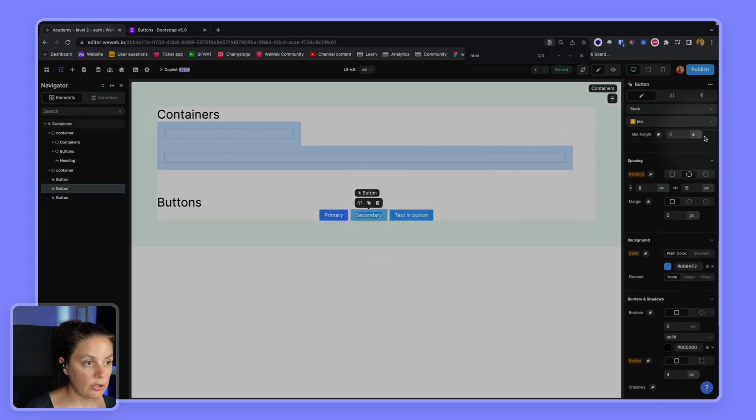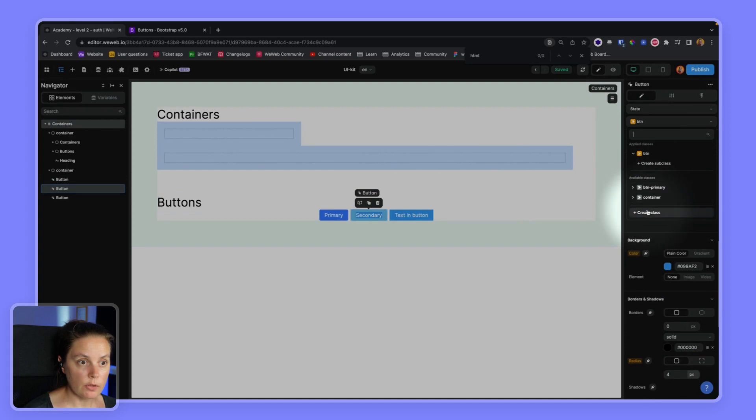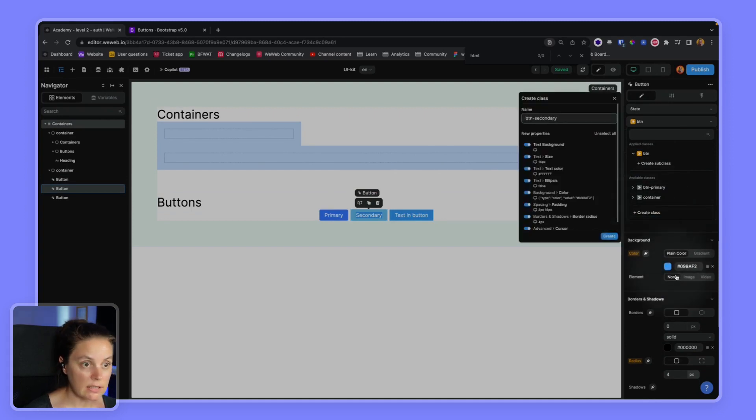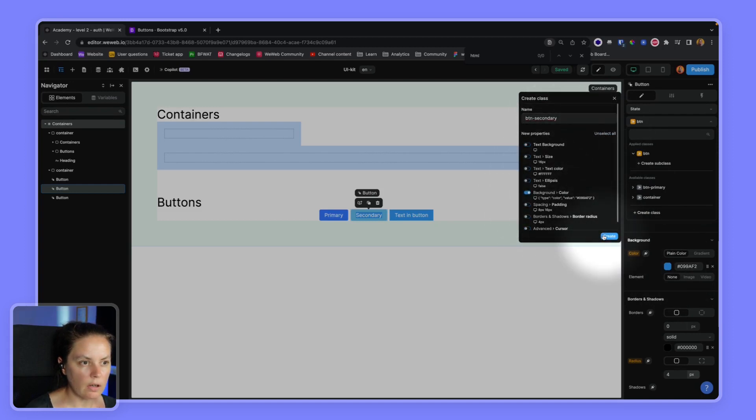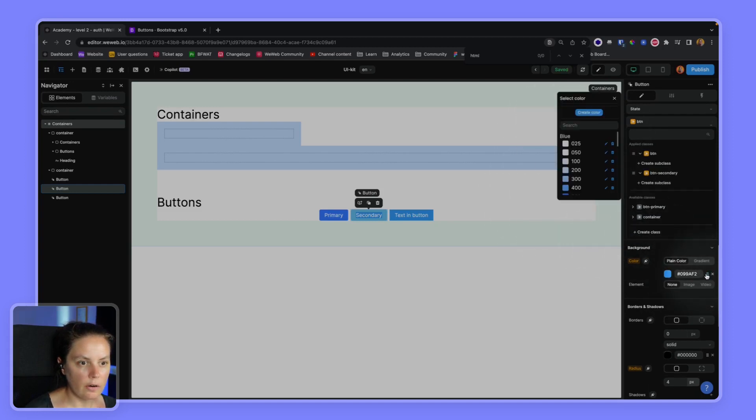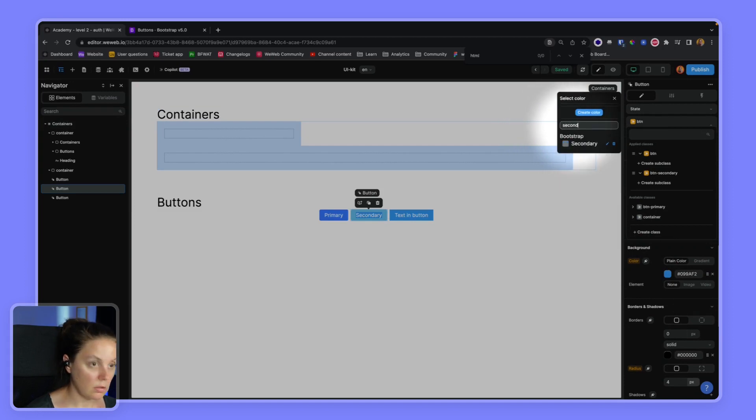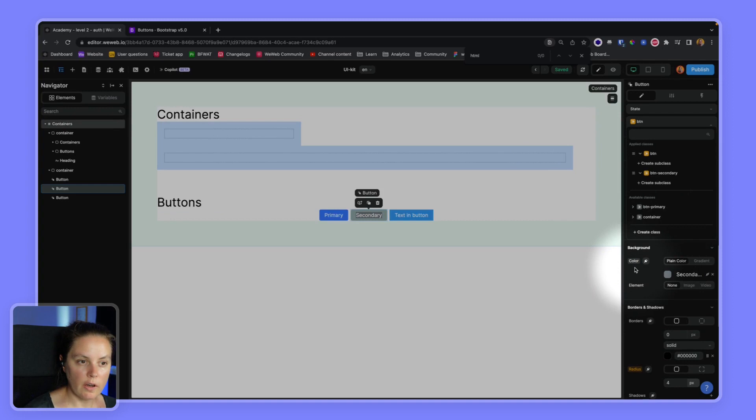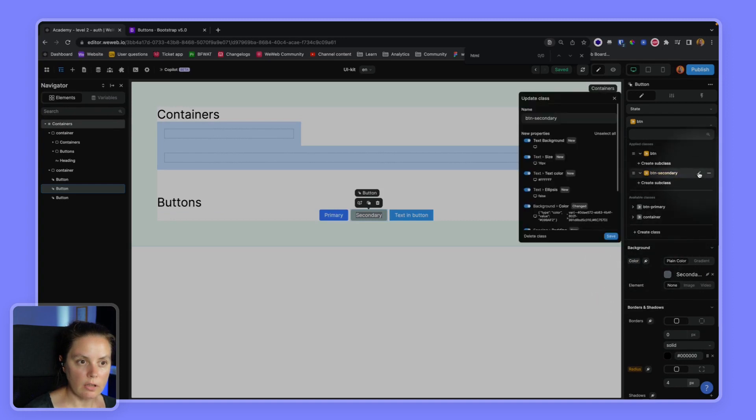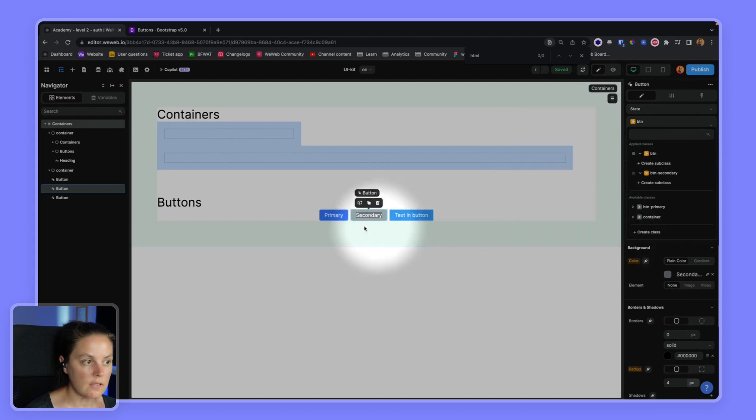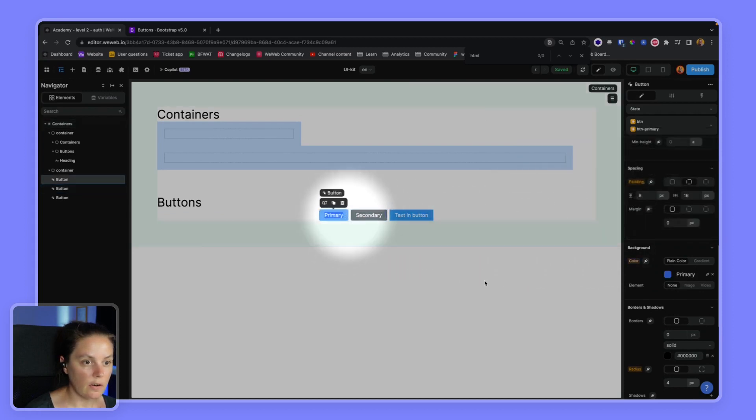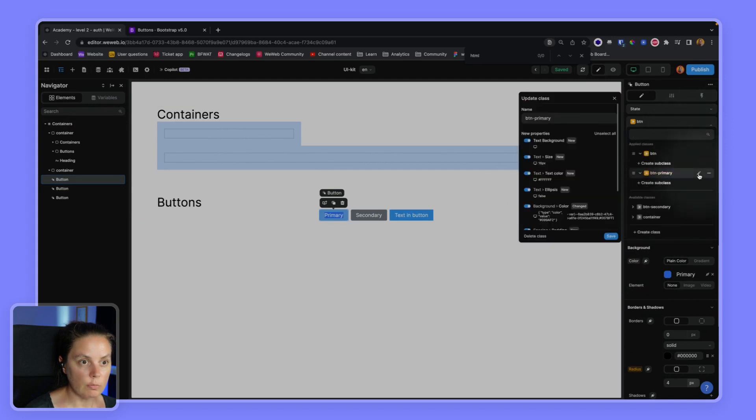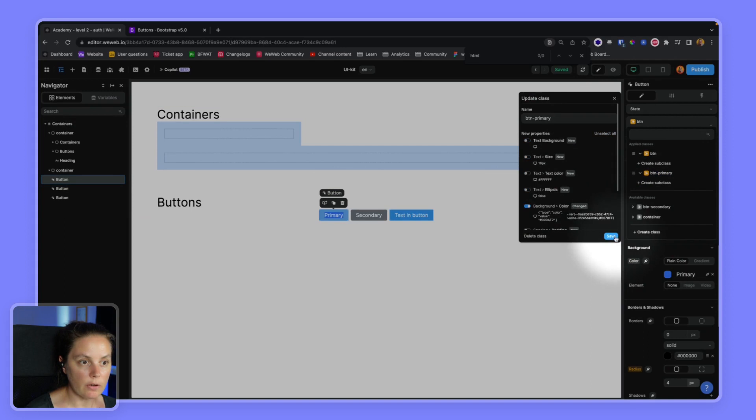I will do the same on secondary. I will create a new BTN secondary class. And I only want to change the background color. And here it will be secondary. Now here I forgot to save. So let me go back here and save this. And here I forgot to save as well. So let me go back to button primary and save my background color.